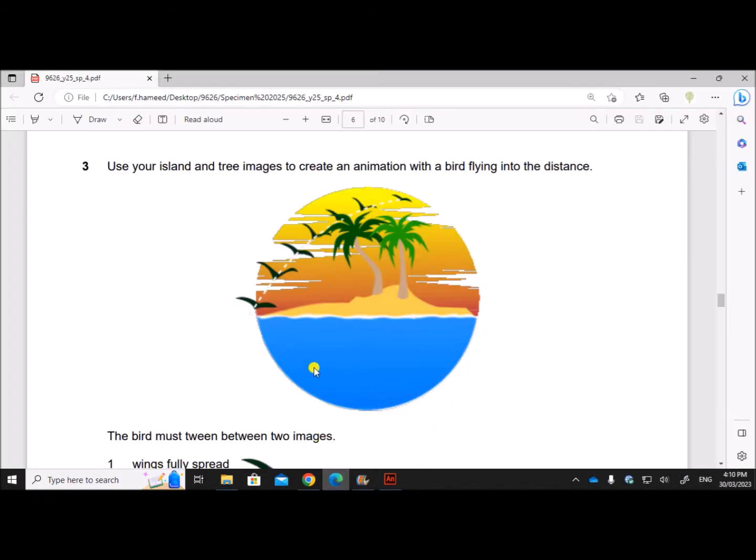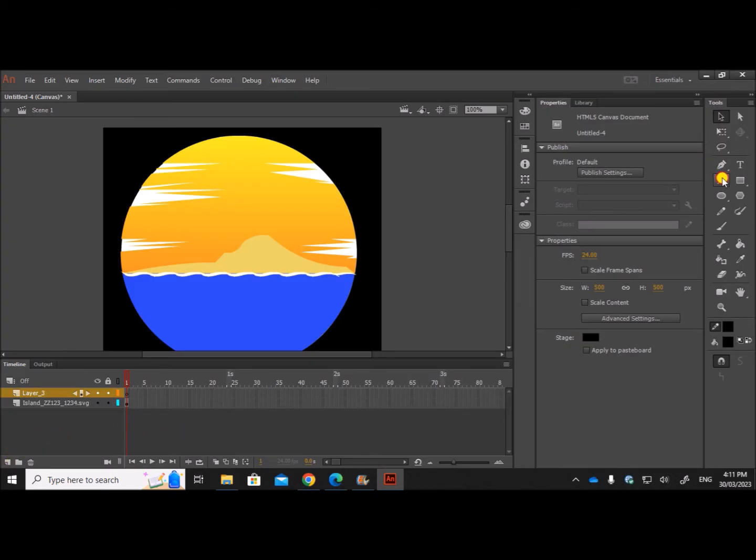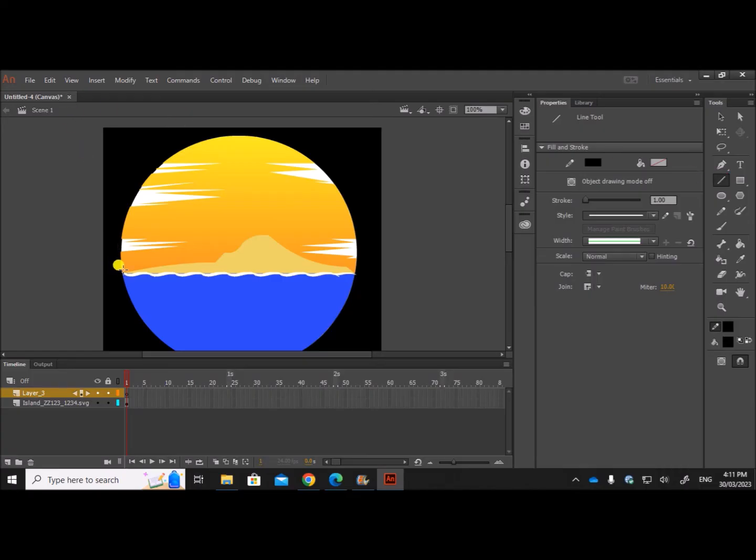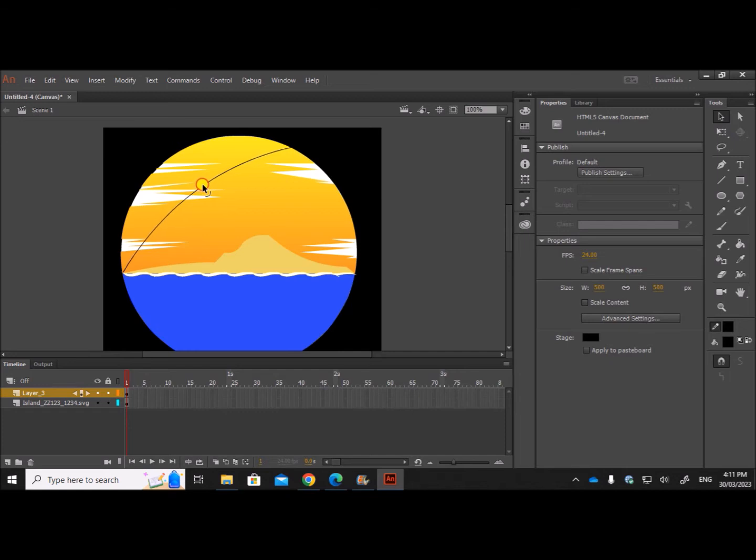Now we need to create an animation with the bird flying into the distance in this way. So you can see the bird is flying along a path, so let's create a path here first. This path is just for our reference only which will be removed later. So add a new layer. I'll draw one line like this and just curve it this way, which is almost the path as shown in the question.